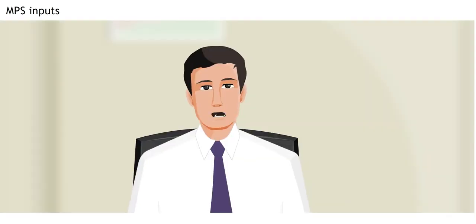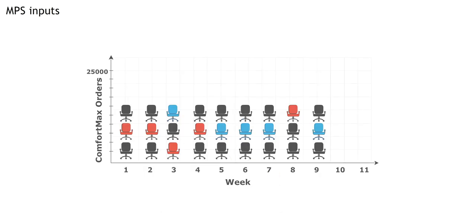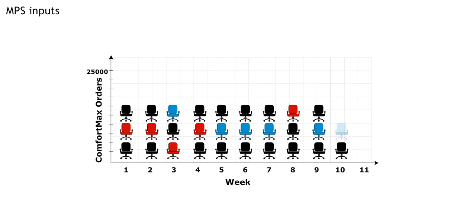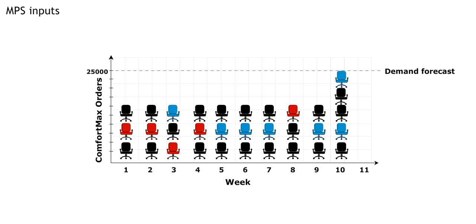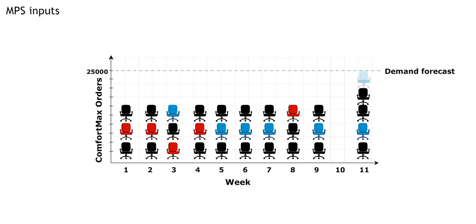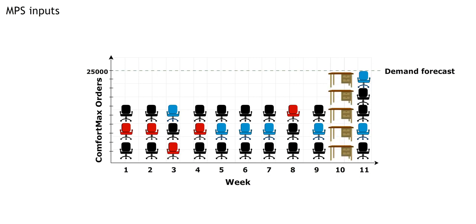Can you give me an example? In week 10, we had been scheduled to produce 25,000 comfort maxes, but customer orders were below the demand forecast, so we moved those 25,000 to week 11 and scheduled more production of true form tables, which had higher customer orders than their demand forecast.